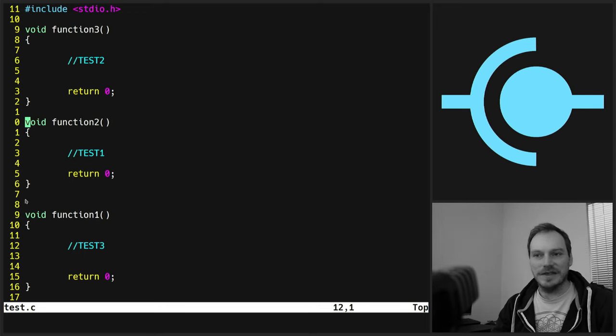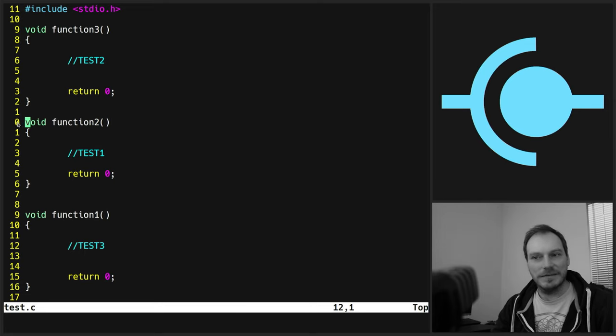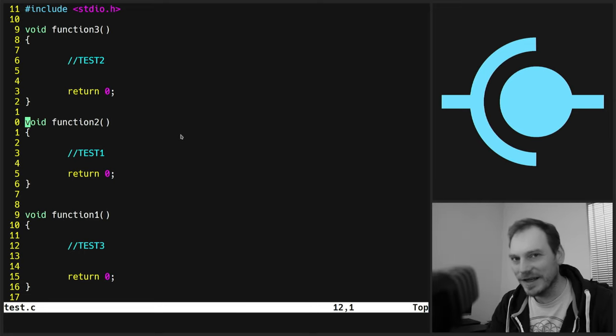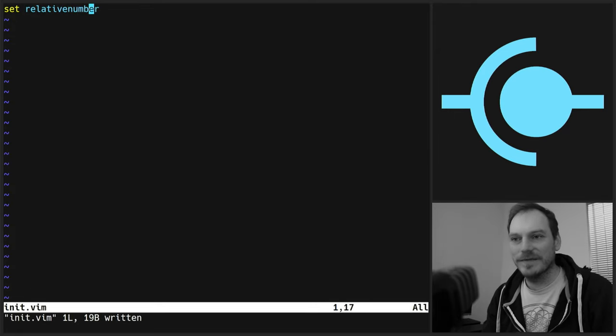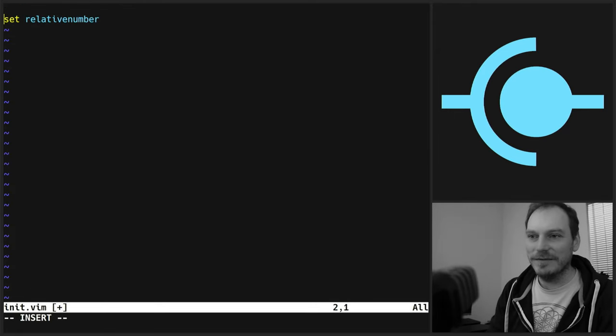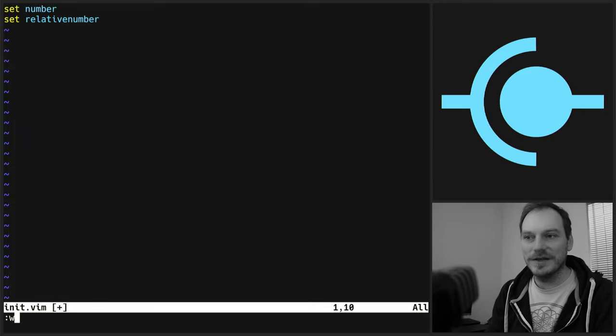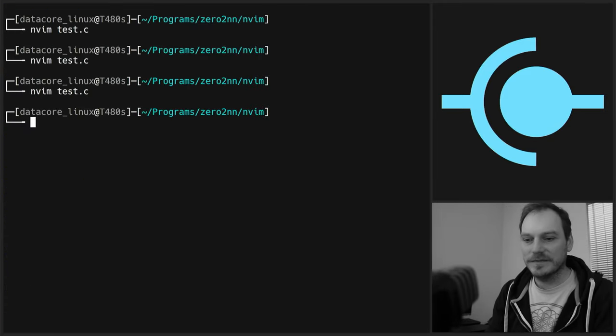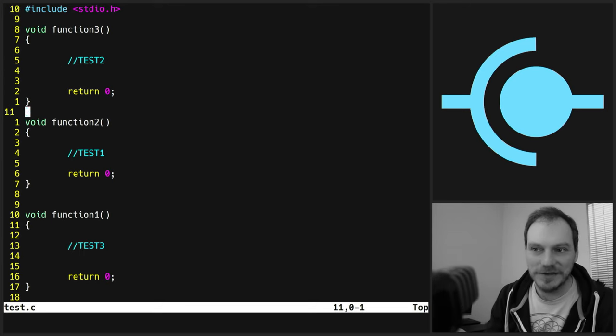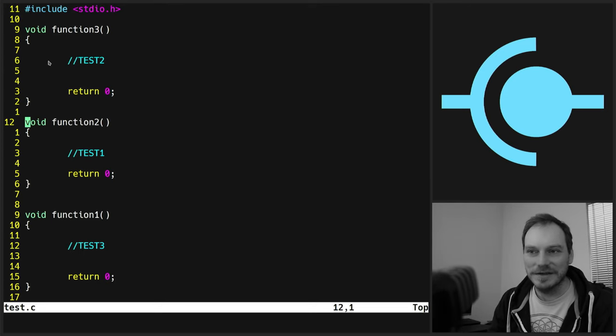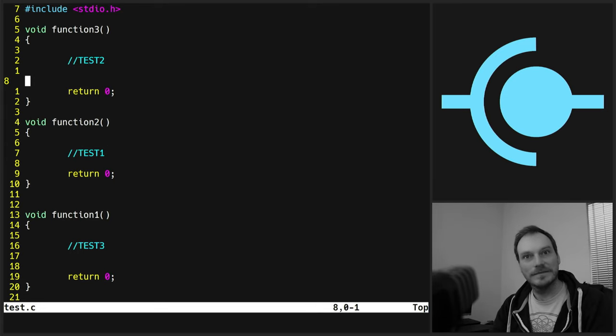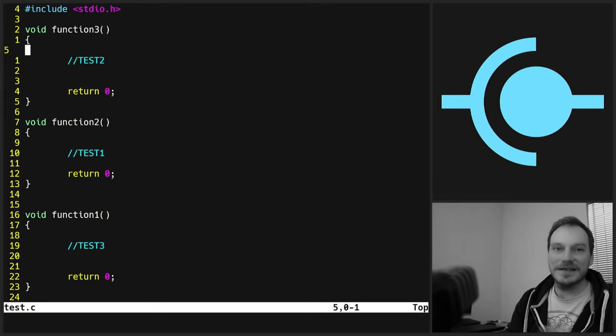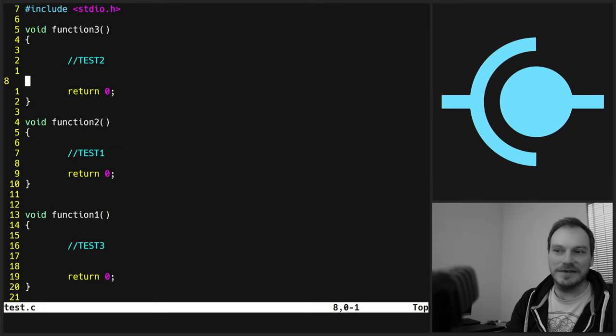Now one downside of using relative line number is it doesn't tell you what line you're on, does it? It's zero. That's not very helpful, is it? Now you can change that with a bit of an extra setting. If we do set number first, before we do the set relative number. Now we get the best of overalls kind of. We get relative line numbering and the number of the line that we're on. Handy. So that's, that's kind of the configuration I use. I use set number, set relative number.